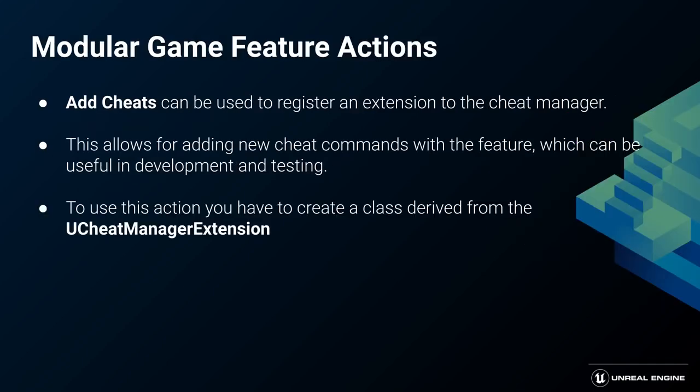Add cheats allows you to add an extension to the cheat manager, enabling you to create feature-related cheat commands that can be helpful in testing.